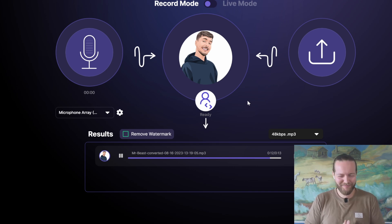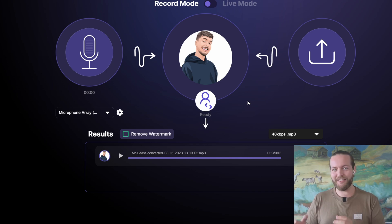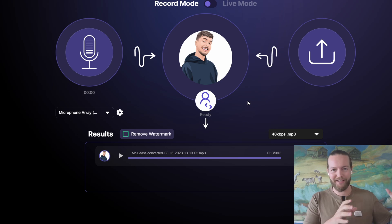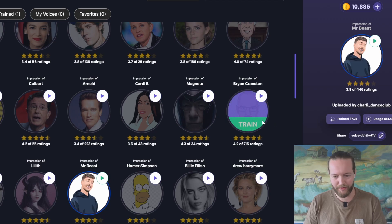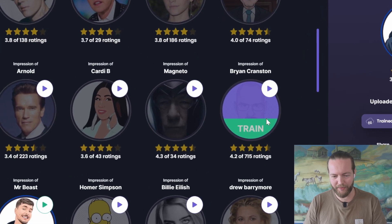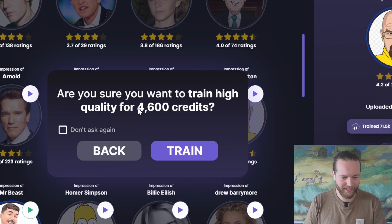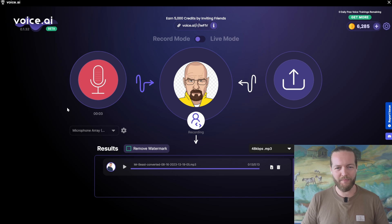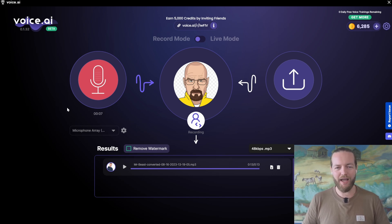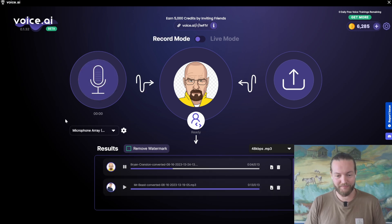Voice.ai — it seems like it's trained on the non-hypey Mr. Beast, more like the podcast clips probably. Let's try another one — for example, Heisenberg. Yet again, 4,600 credits. Here is the test: "You think I'm in danger? I am the danger. I'm the one who knocks." And the voice-changed version: "You think I'm in danger? I am the danger. I am the one who knocks."